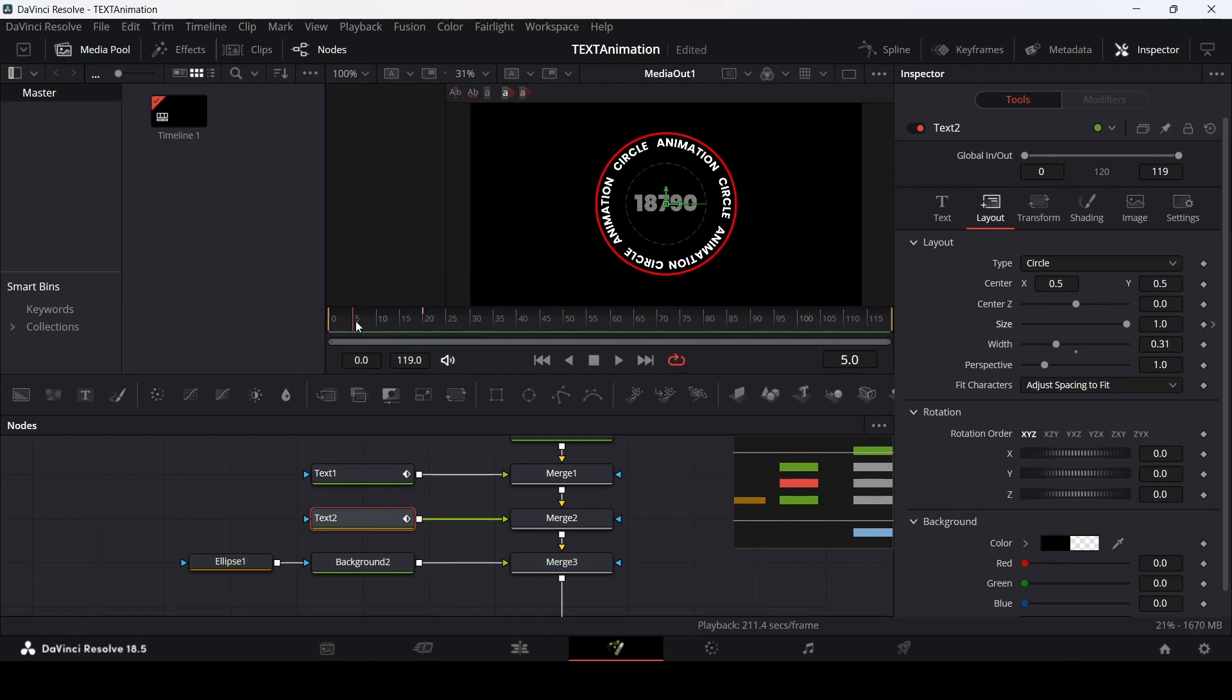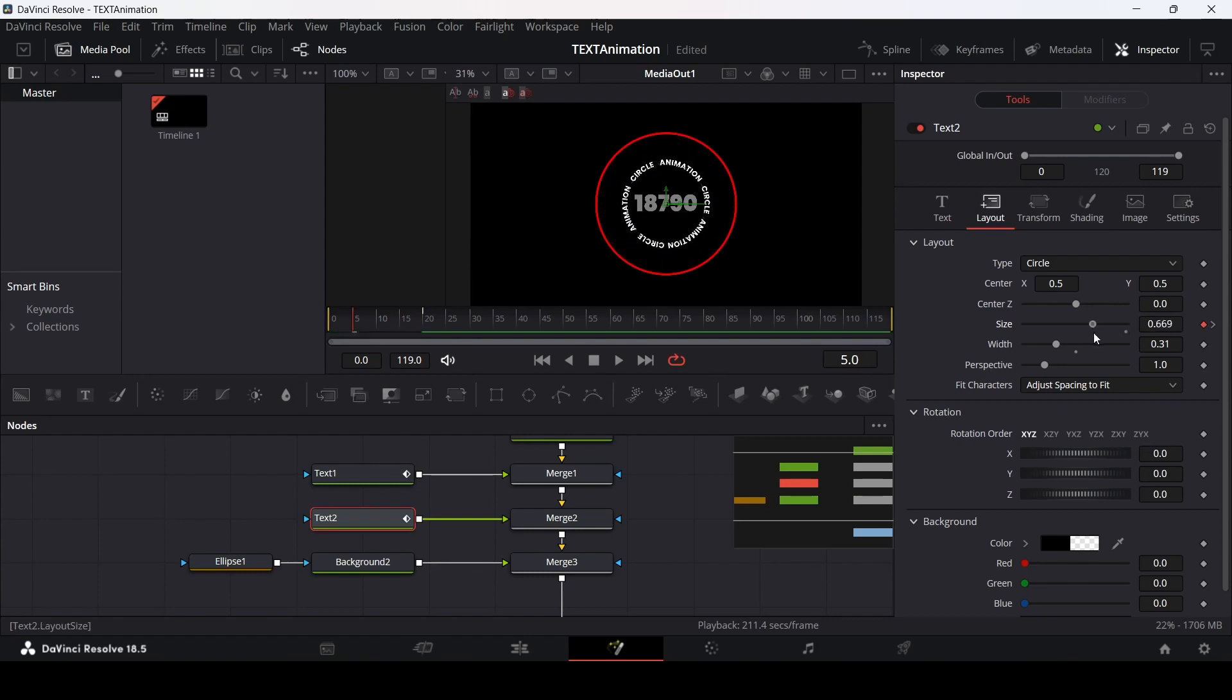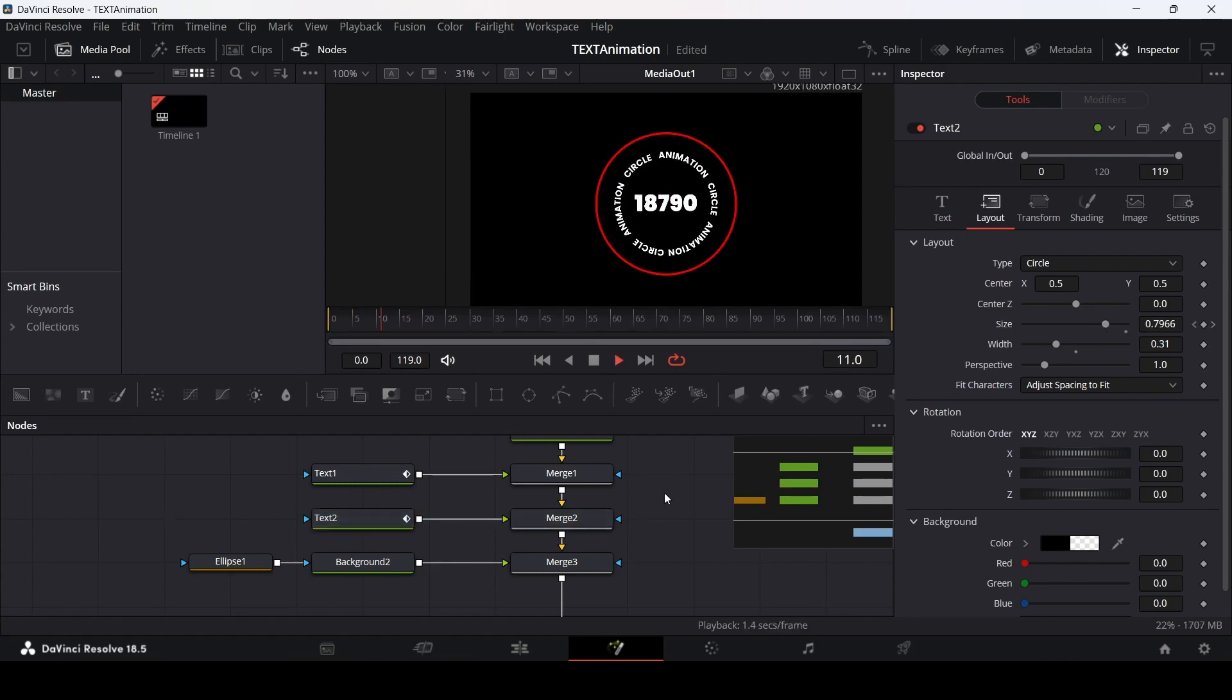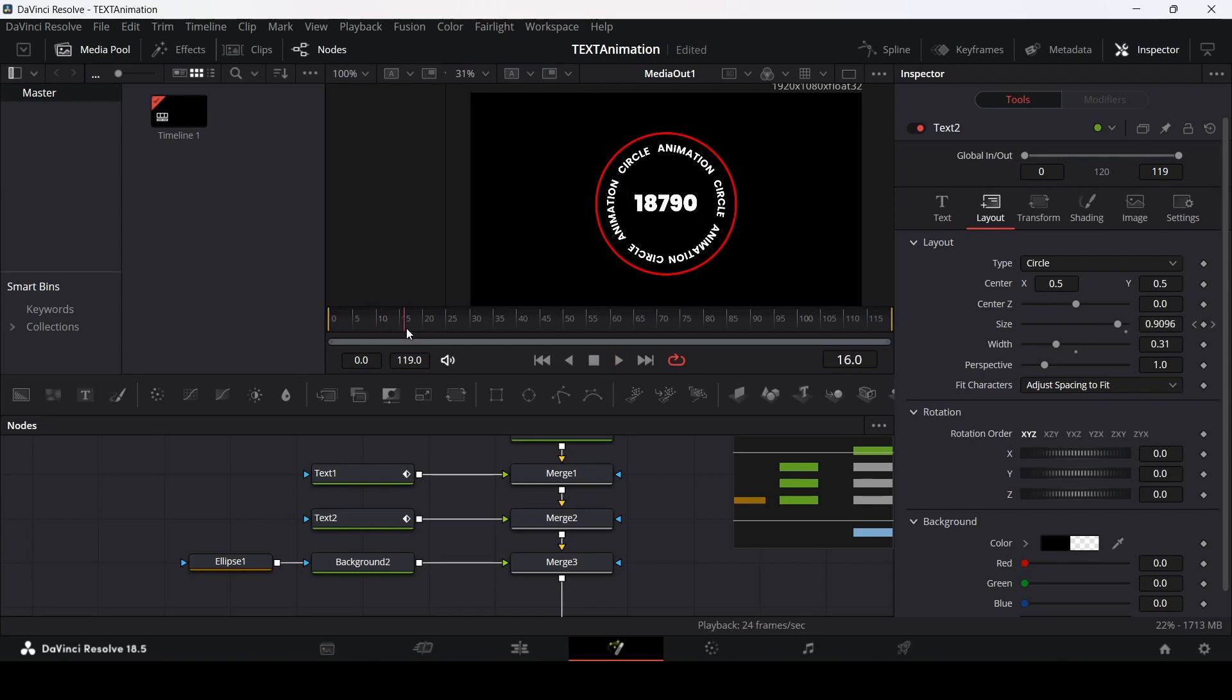Then at 5, let's decrease this here. It looks OK.